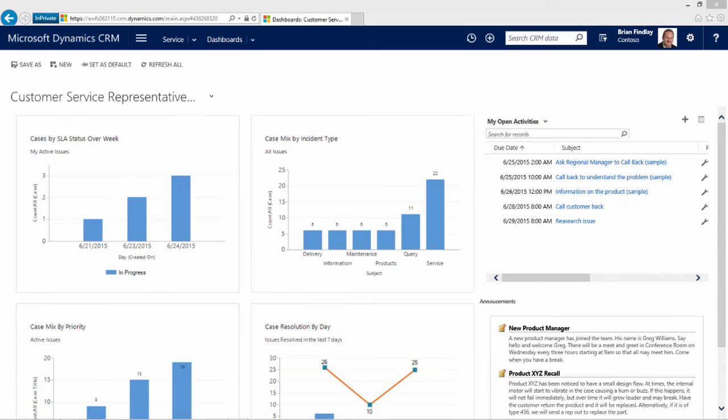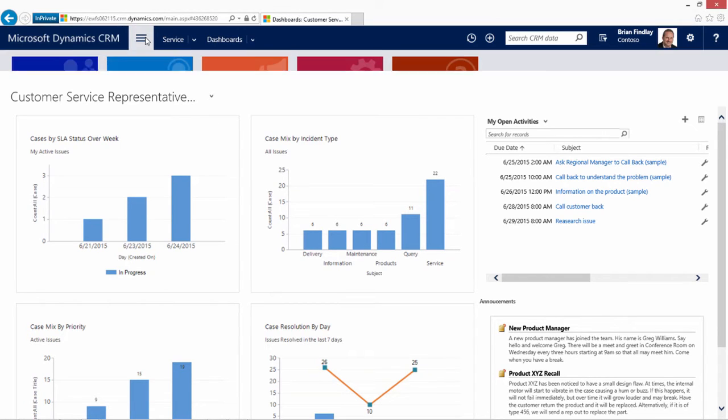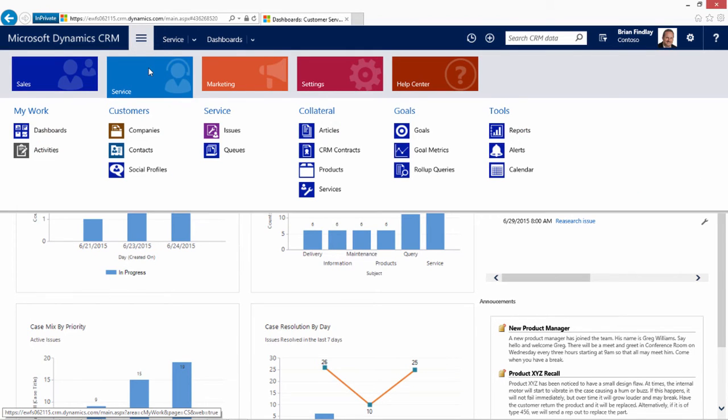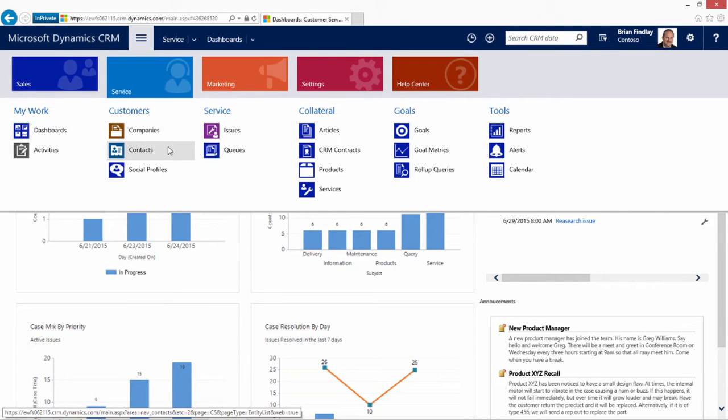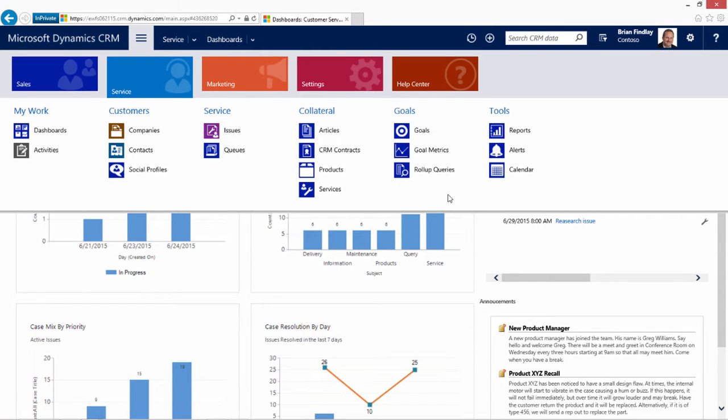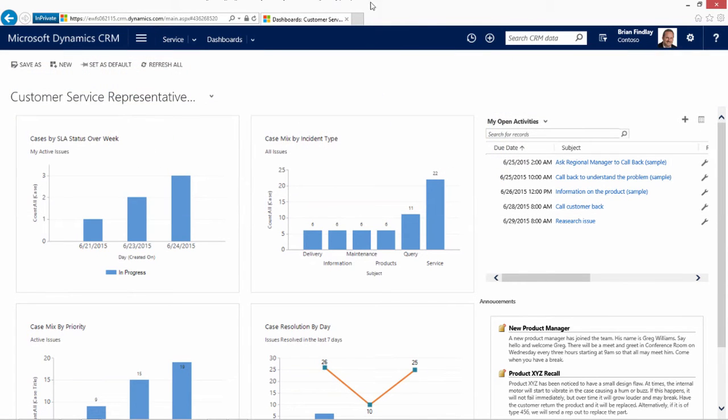We begin our CRM journey on the Customer Service Representative Dashboard. In order to navigate CRM, you can use the top panel, select your work area, and then select the specific work area that you would like to interact with, such as dashboards, companies, contacts, or cases. Queues and other items are available. This is all based upon a security model which will limit the information shown to adjust that information appropriate for the user's role.